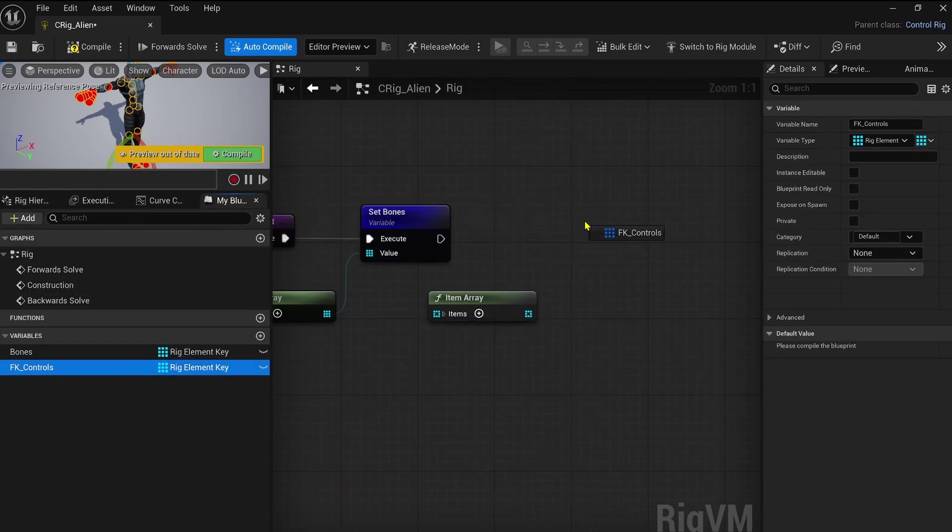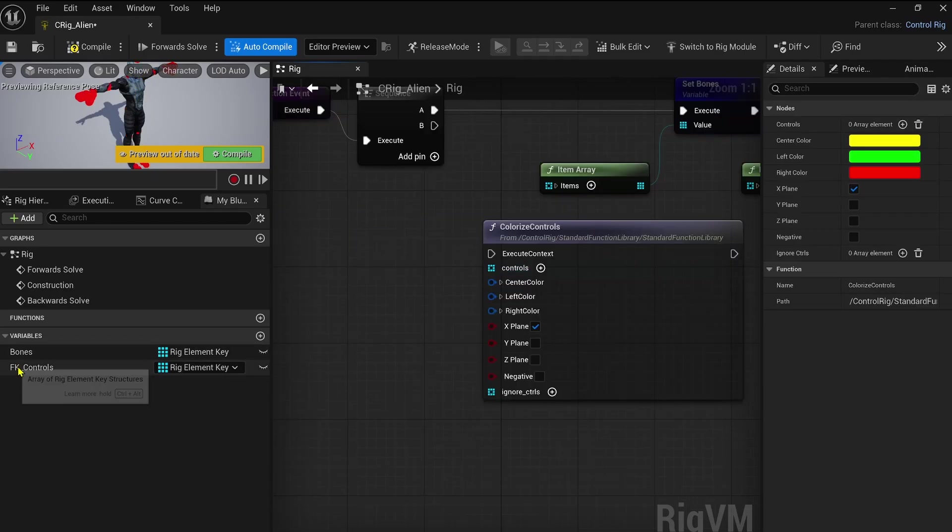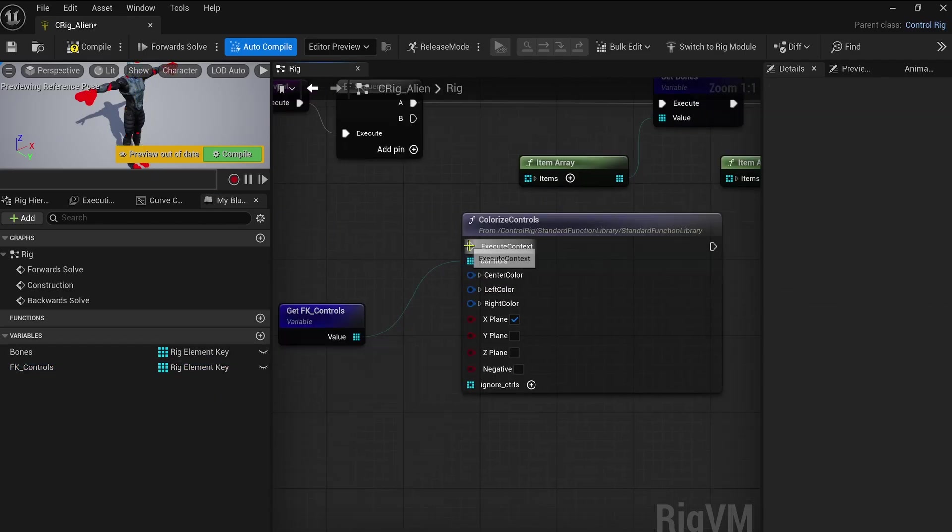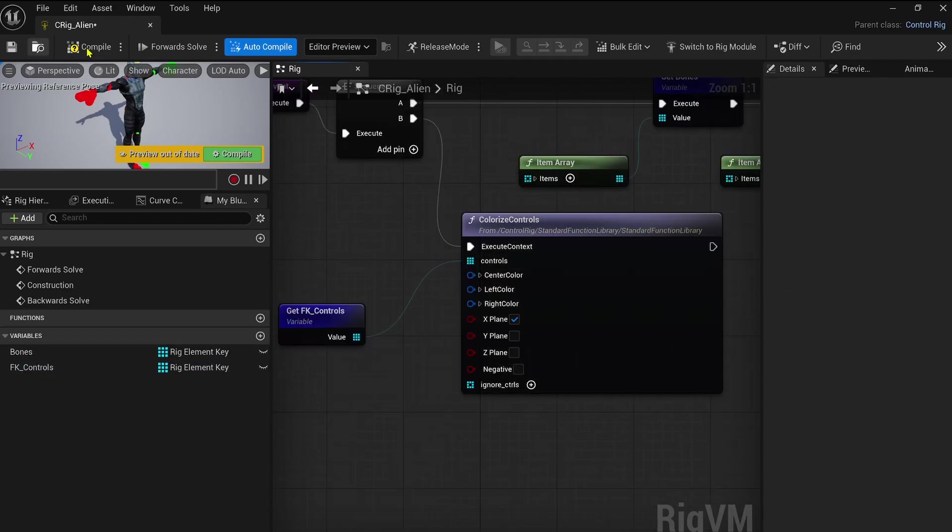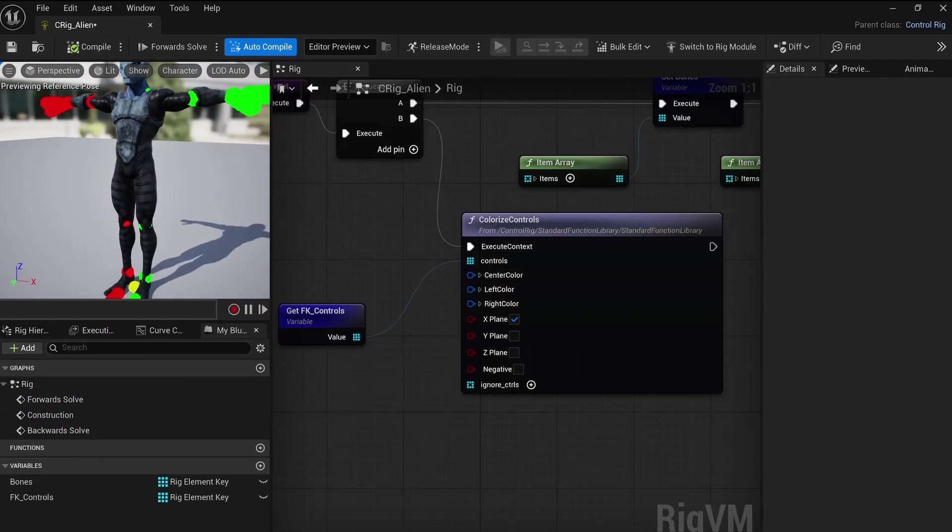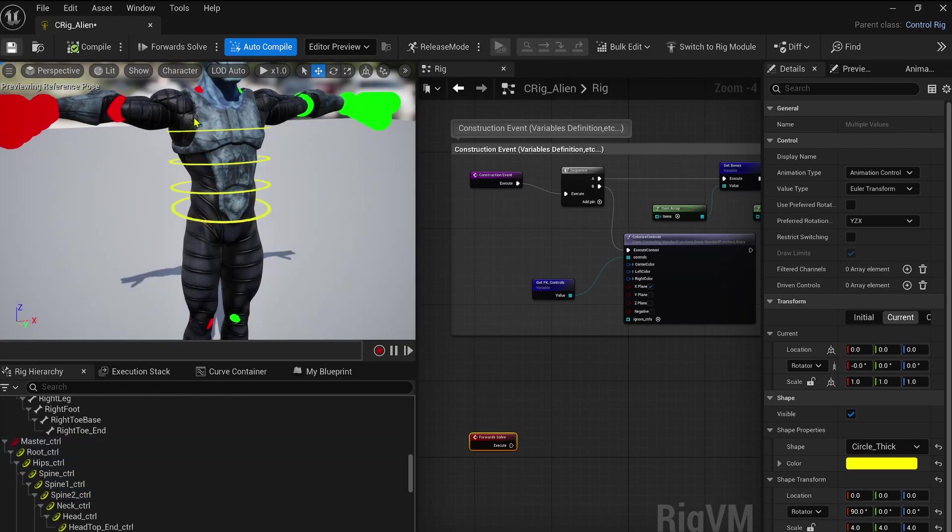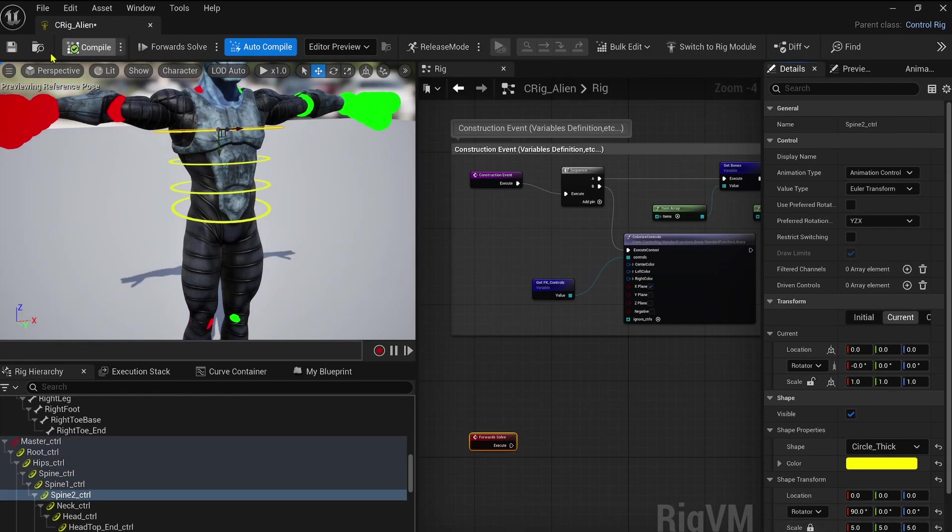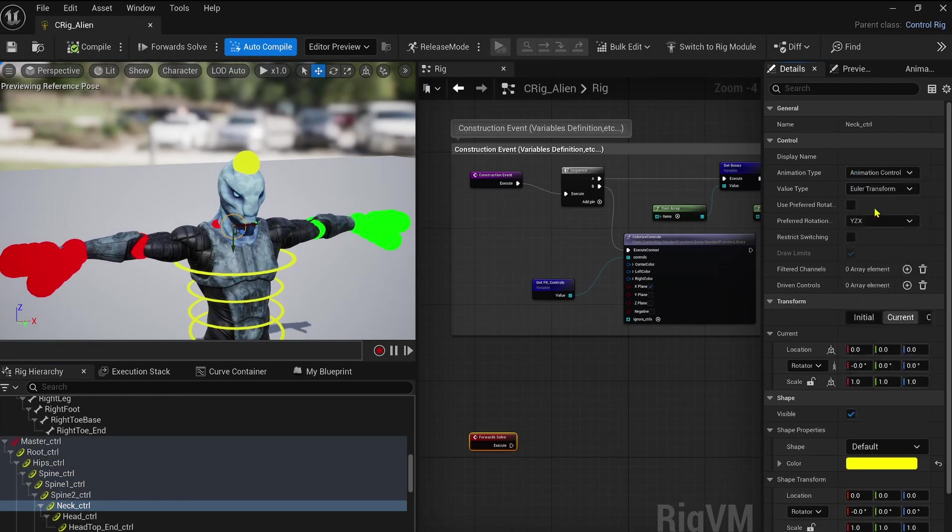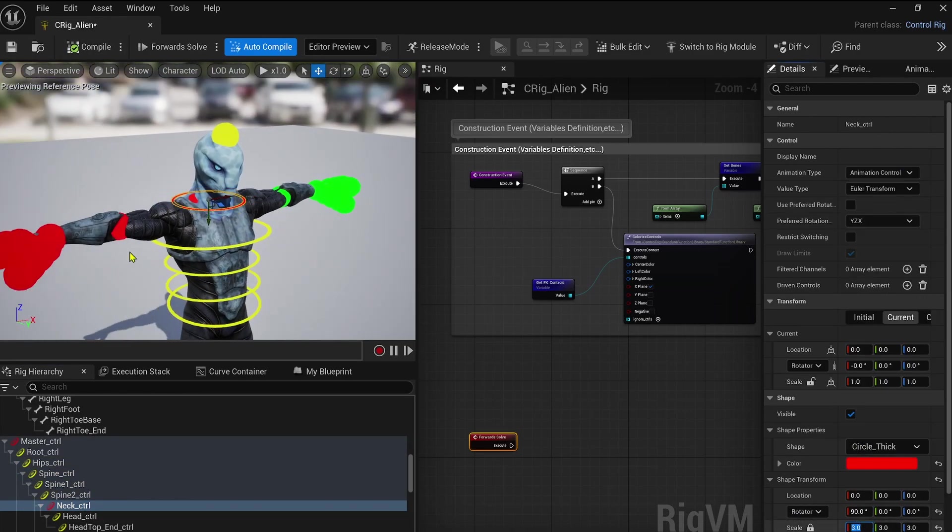This helps visually organize your rig. Then while we can automate this next step, I really enjoy manually tweaking control size and shapes for better usability during animation.